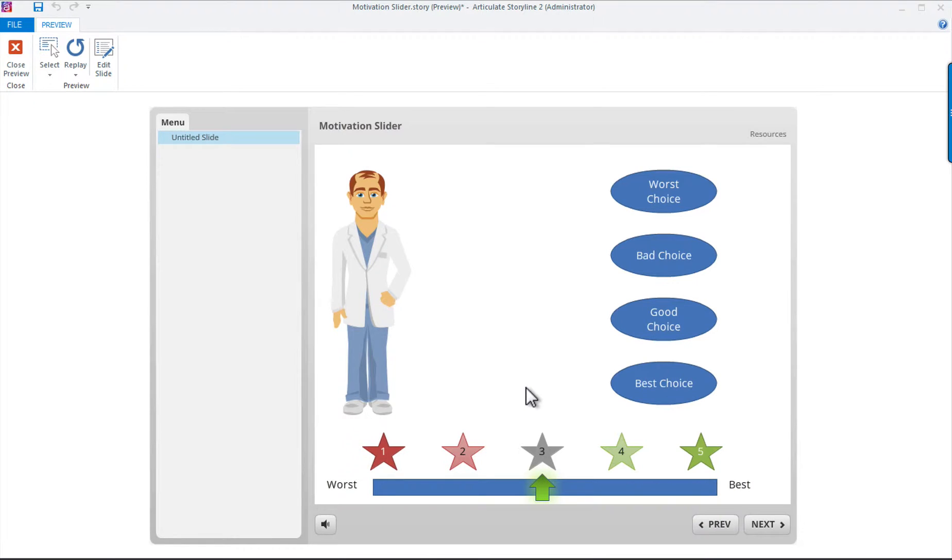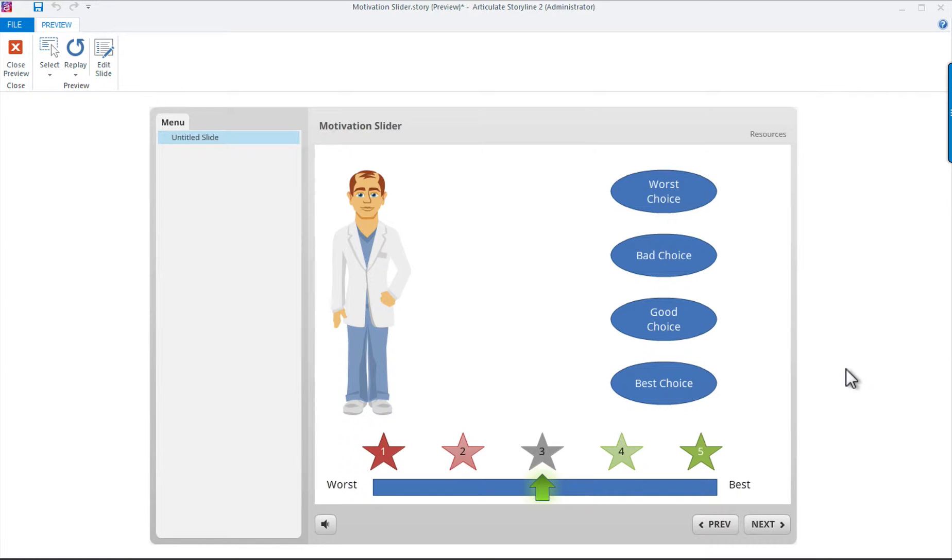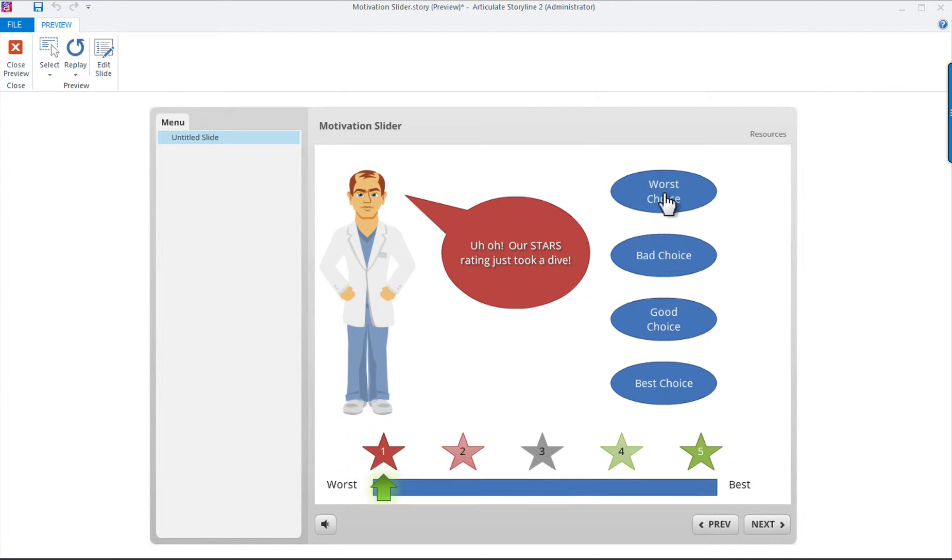Hi everybody and thanks for joining. Here's a look at the final product that I'll be showing you how it was assembled. When the learner makes a choice, we want to trigger three pieces of motivational feedback, including a scoring slider that mirrors a real-world rating system in the healthcare industry.